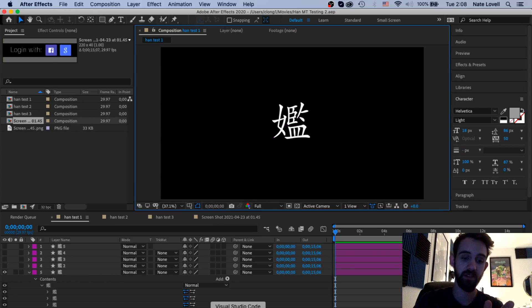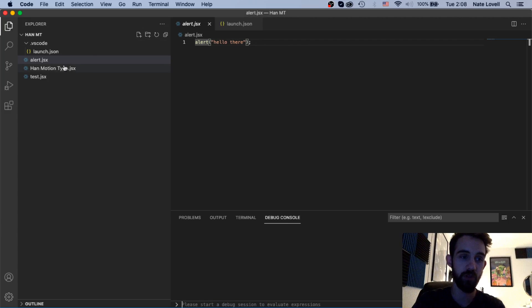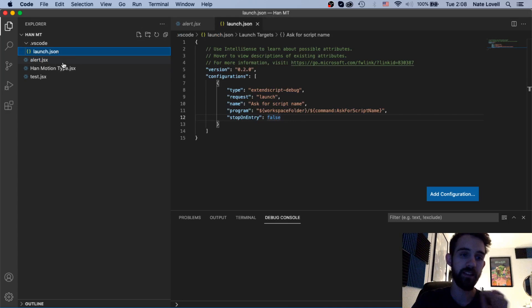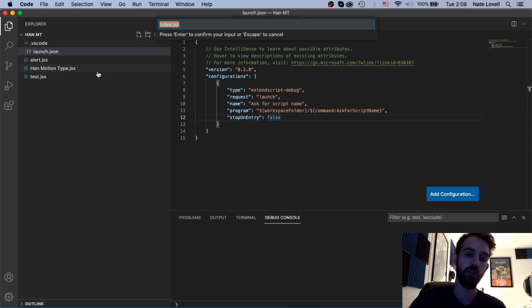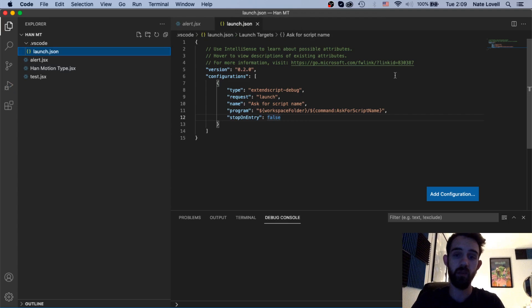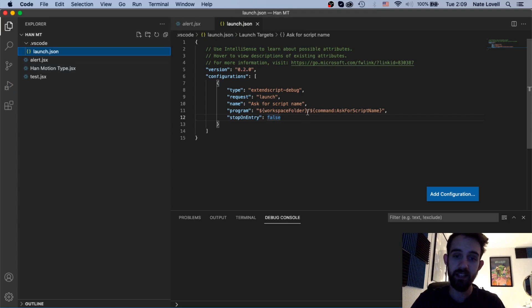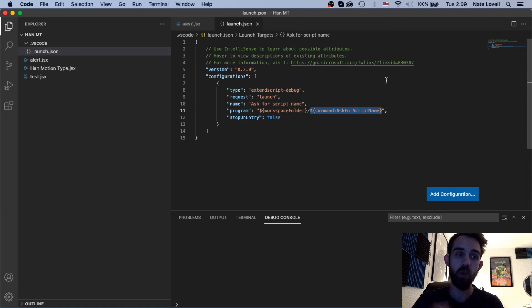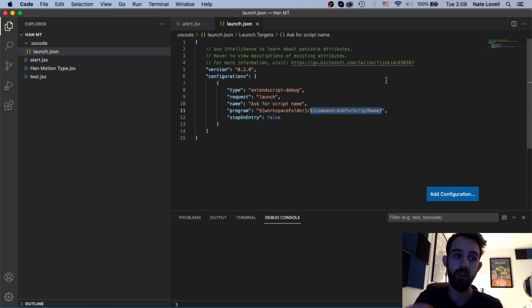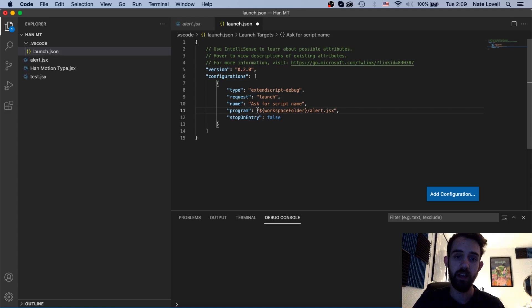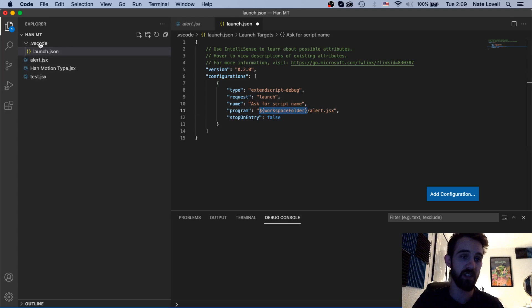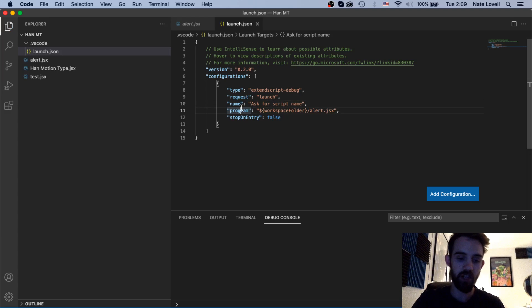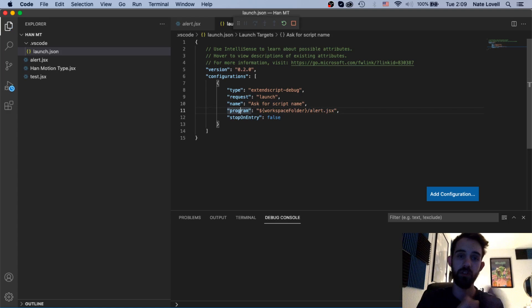So those are the basics of how you can run your script. Now let's look a little bit more in depth about how this setup works. Inside of your launch.json if you're finding it annoying that every time you need to type in the name of your script, well we can get around that. Instead of having this here which says command ask for script name we can type in the script name here. So if I only want to run alert.jsx I can say alert.jsx because this is referencing our workspace folder which is this that's here that's loaded and then we can just say the file alert.jsx inside of it. I'll save that JSON file and now if I run the script.